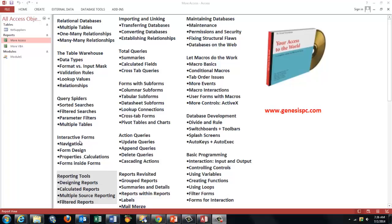But there is much more in Access that you need to know in order to let your databases work well. You can find this CD-ROM at GenesisPC.com.